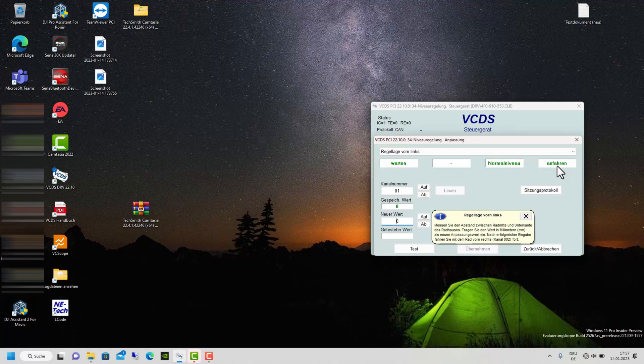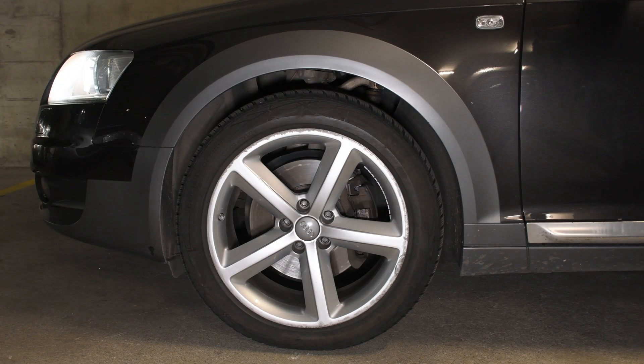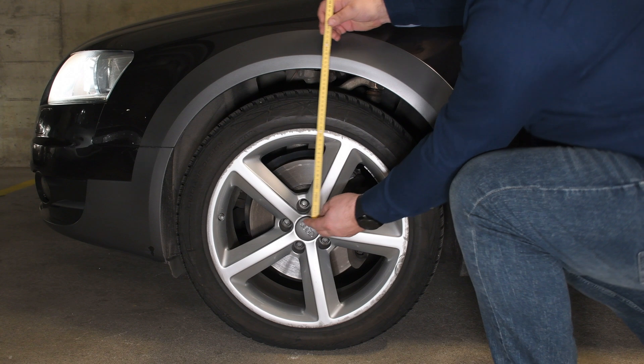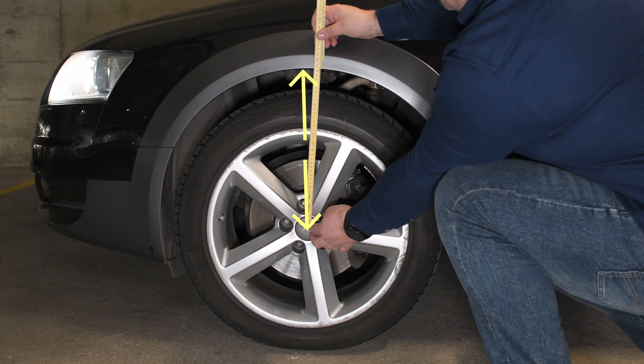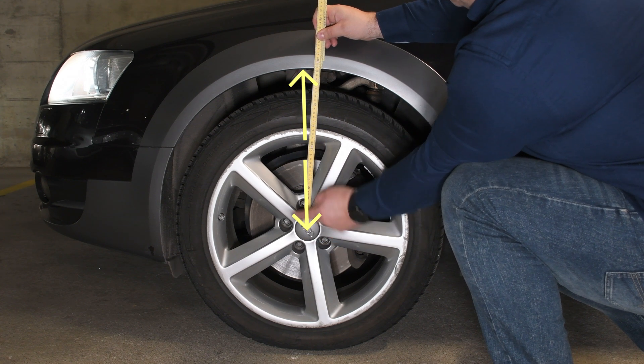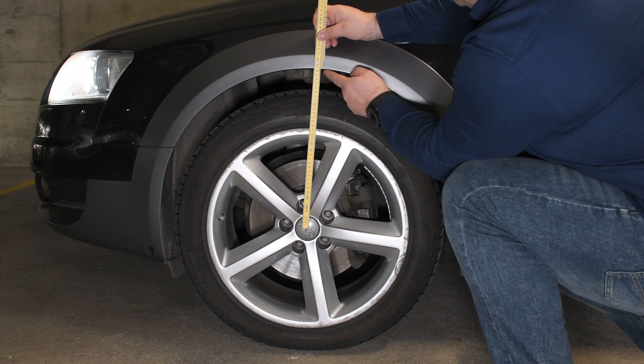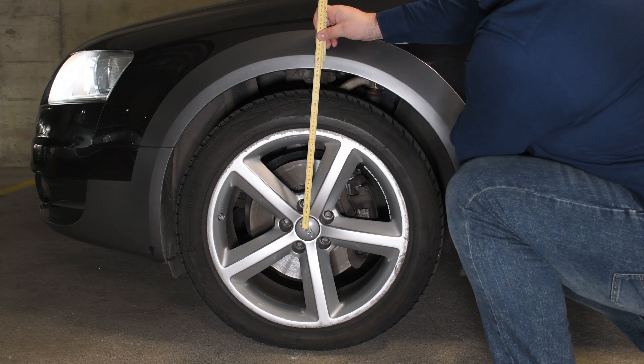It is important that you always start with the left wheel in front. As soon as the basic position is reached, it looks like this. You take the measures from the middle of the wheel to the upper edge of the fender, and then enter them in millimeters. And so you do all 4 wheels, and then comes the next step.